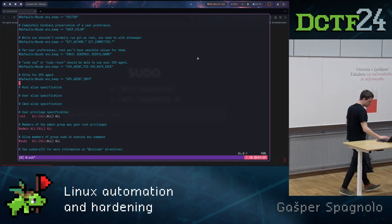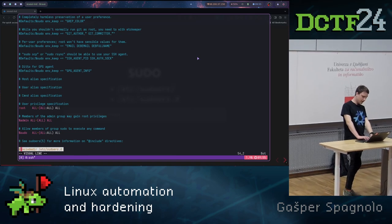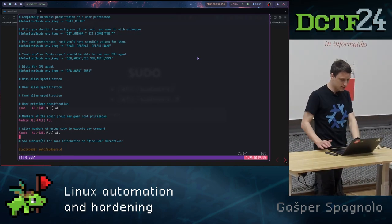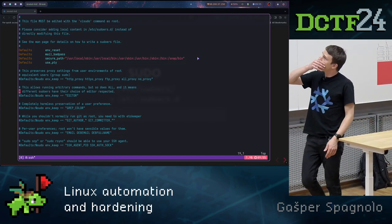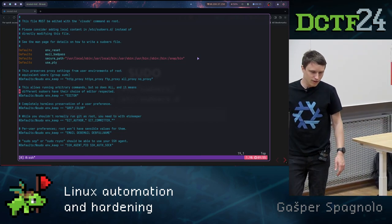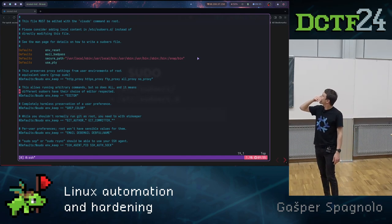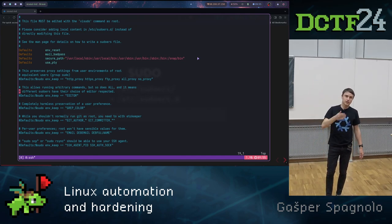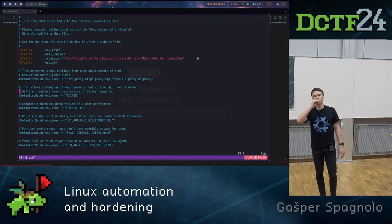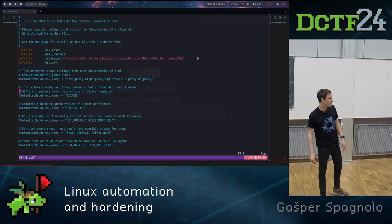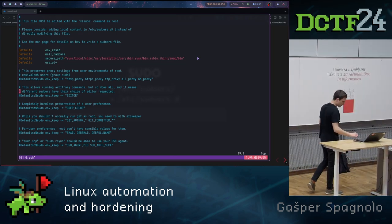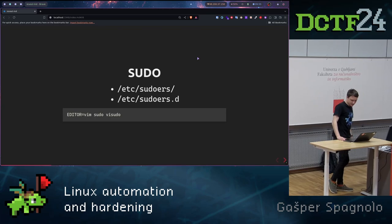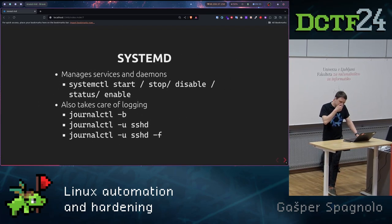We should always check in the other directories if there is maybe some malicious user that possibly has written here that he has root access. So we should always check this file to see if everything is correct, if any malicious user is entered inside or something like that. We should avoid this.